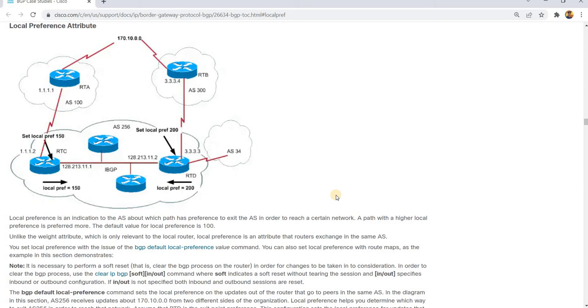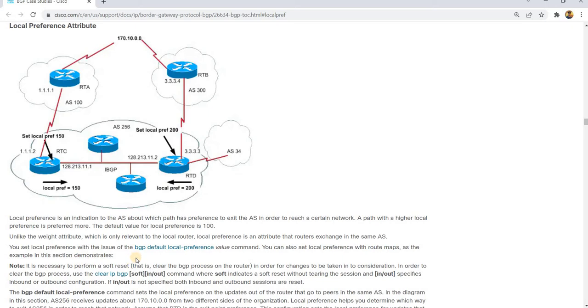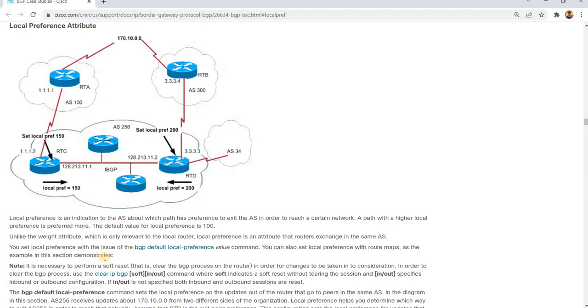A path with a higher local preference is preferred more. The default value for local preference is 100. Like the weight attribute which is only relevant to the local router, local preference is an attribute that routers exchange in the same AS. You set local preference with the BGP default local preference value command. You can also set local preference with route maps as the example in this section demonstrates.